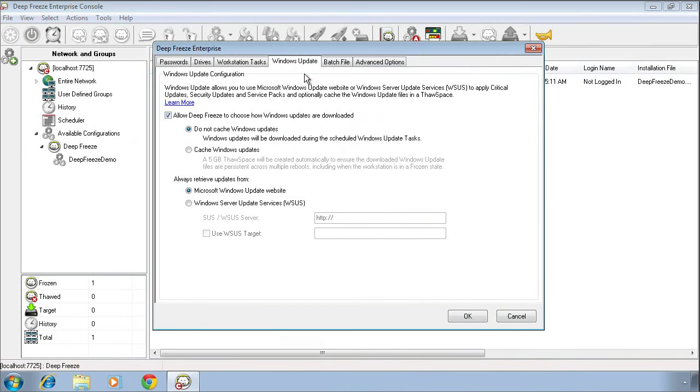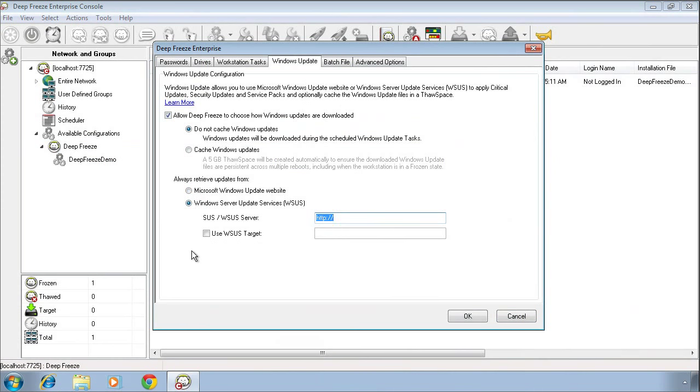We're immediately taken to the Windows Update tab. On the Windows Update tab, we can specify several additional options. Down at the bottom, we can select where we want to retrieve Windows updates from. By default, we select the public Windows Update website. It's important to note if we're retrieving updates from the public Windows Update website, we will install all critical and security updates as well as service packs. If you have an internal WSUS platform in the environment, you can also point your DeepFreeze computers to retrieve Windows updates from that platform by specifying the location as well as any target ID that you may have created.